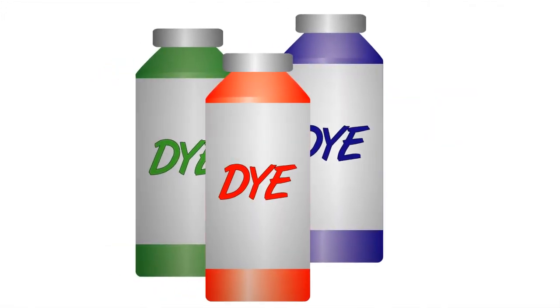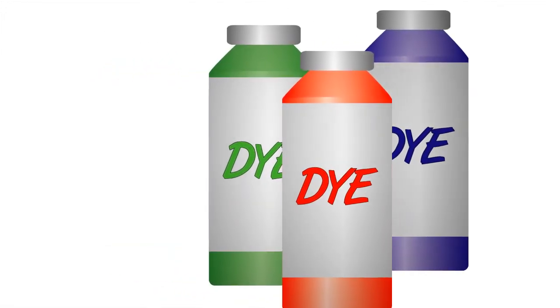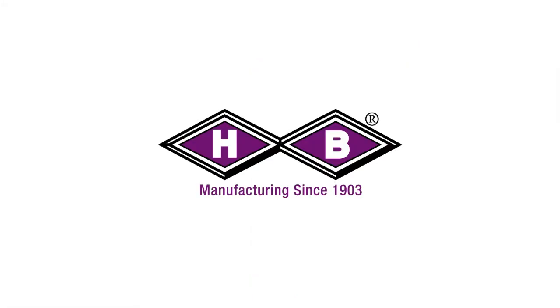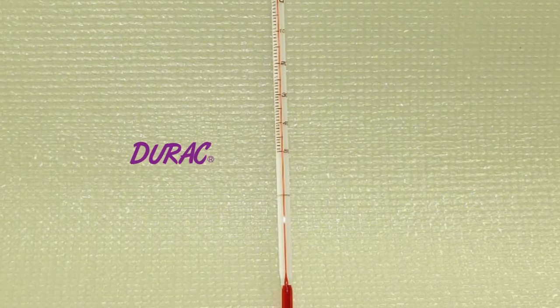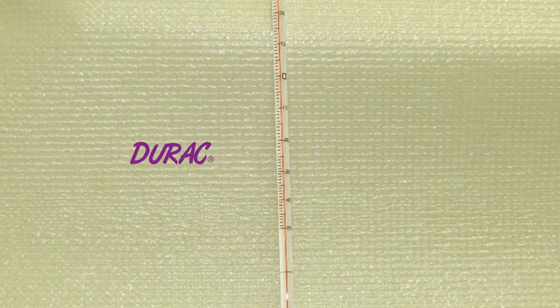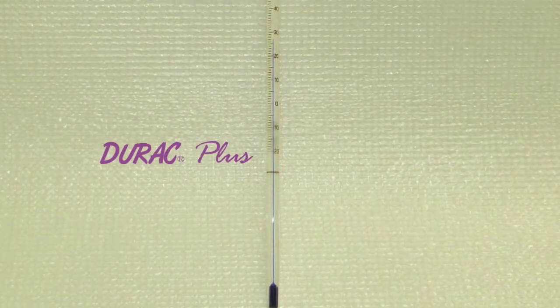When used in a thermometer it is mixed with a dye. HB Instrument Company manufactures thermometers with mineral spirit dyed red for Durac brand thermometers and dyed blue for Durac Plus brand thermometers.